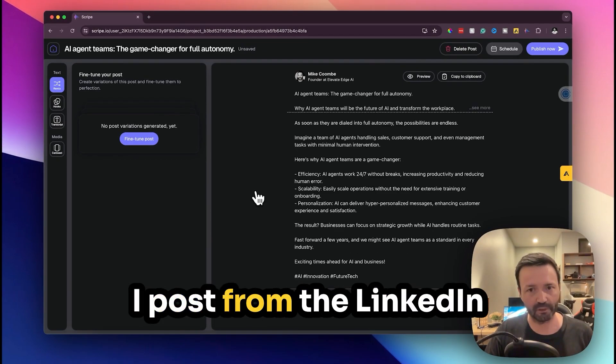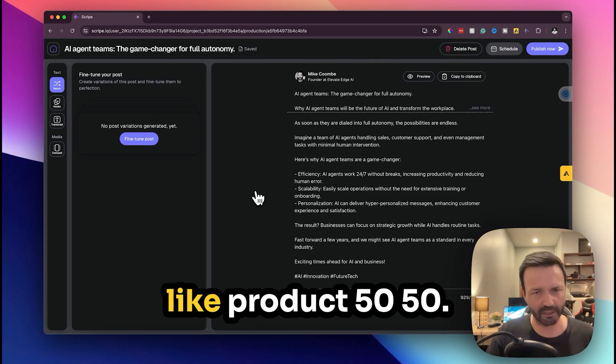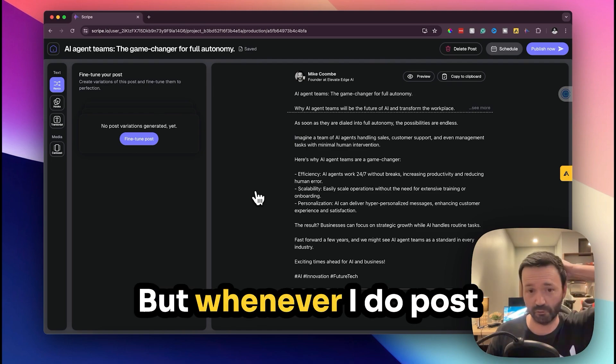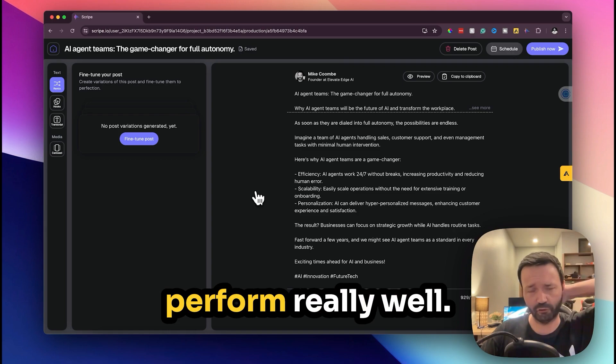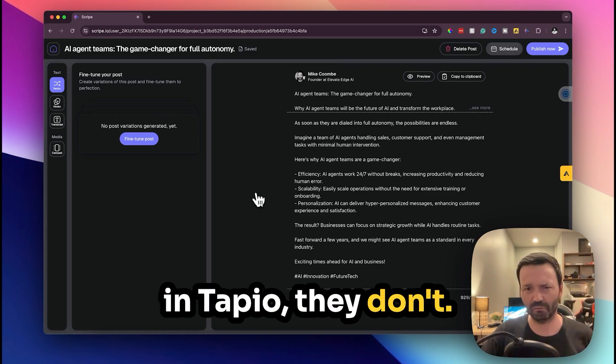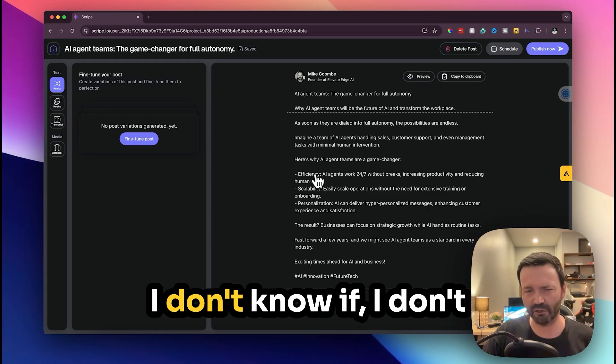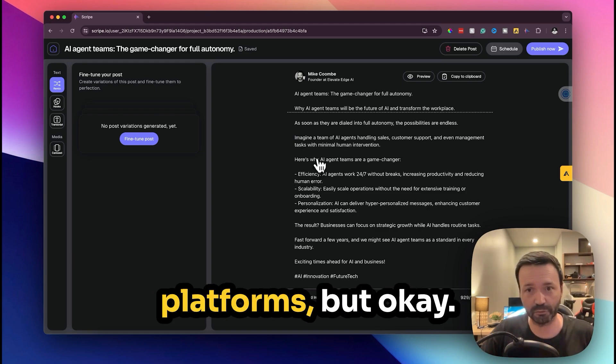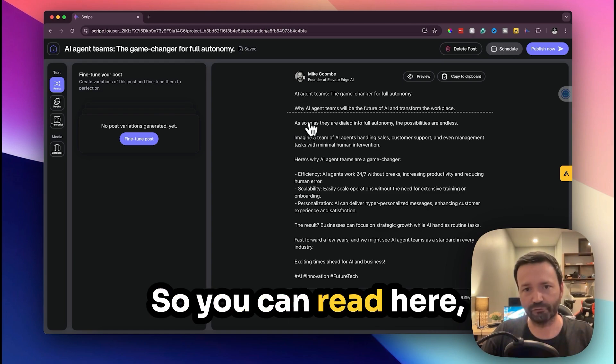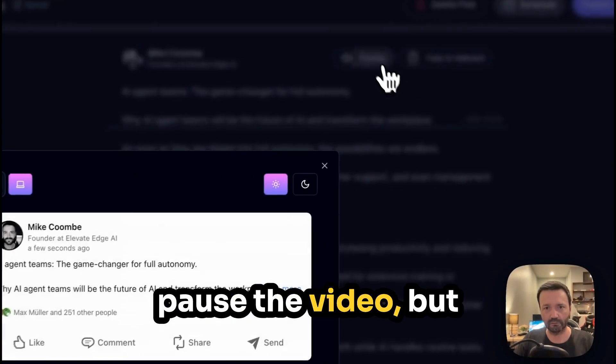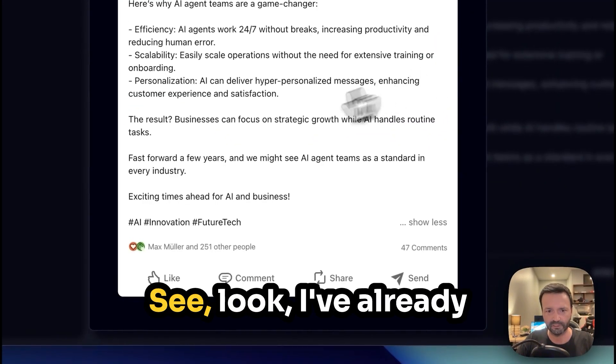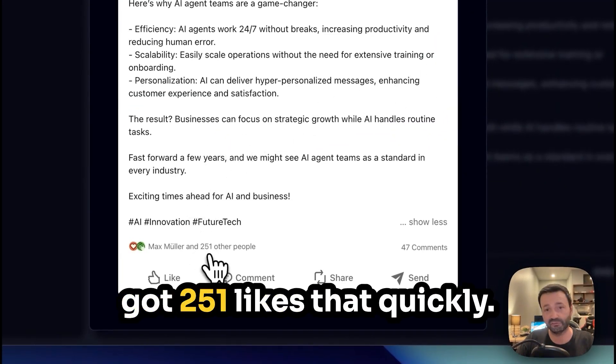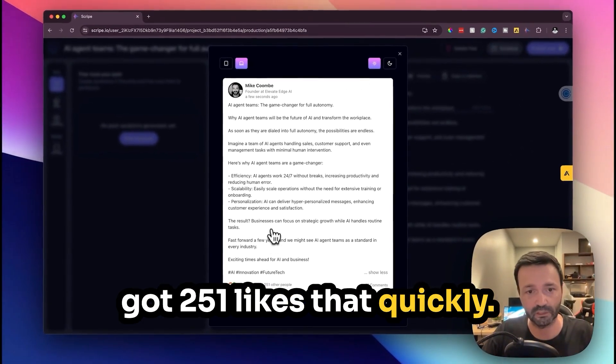In my opinion whenever I've used these hooks and whenever I post from here, because I don't always post from here, I post from the LinkedIn platform as well like 50/50, but whenever I do post from here they always perform really well. But whenever you post in Taplio they don't. So you can read here, pause the video, but I'll put in preview, see that I've already got 251 likes that quickly.